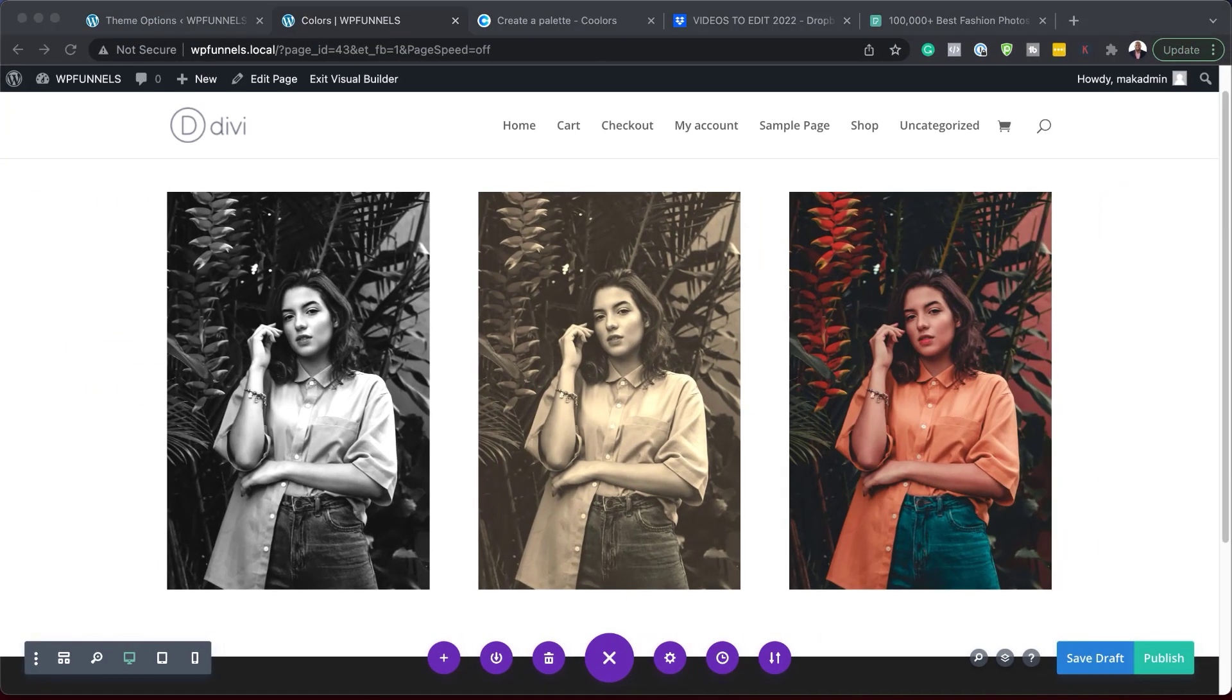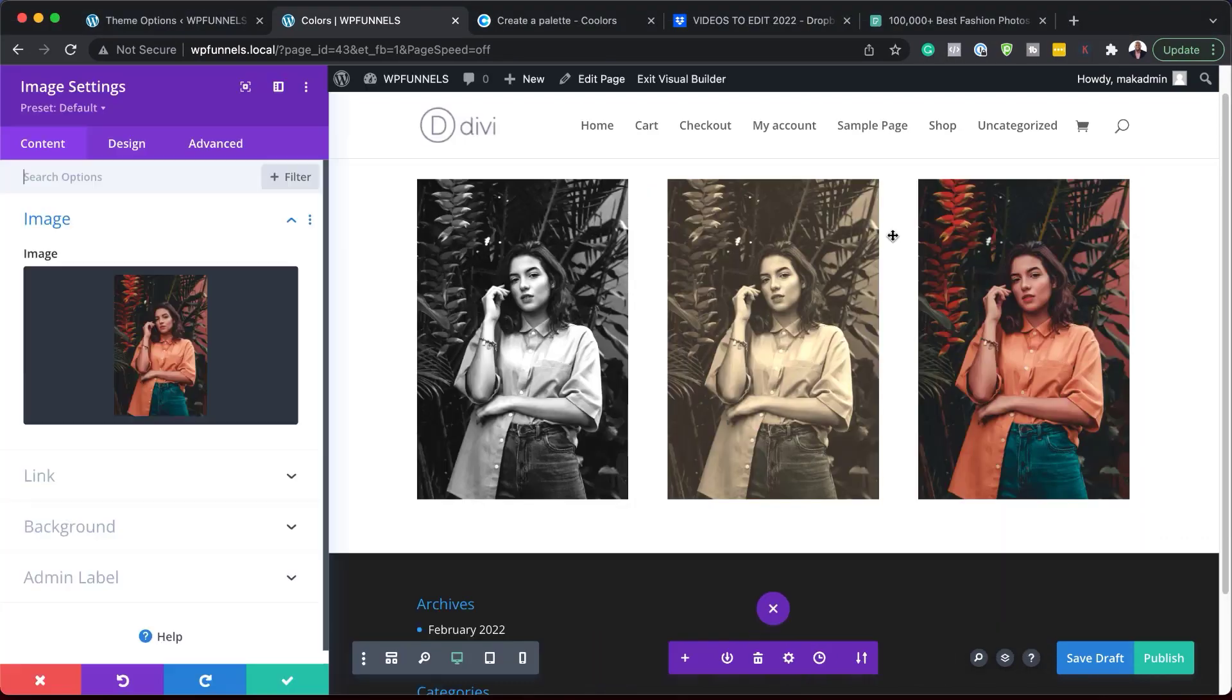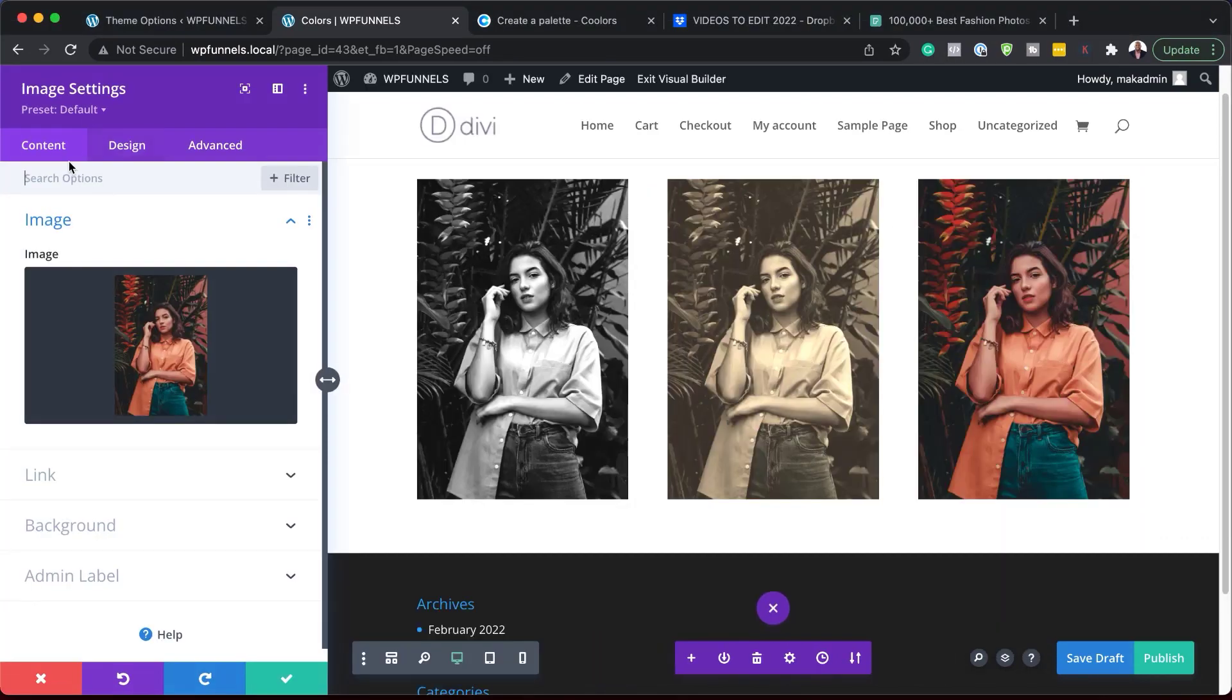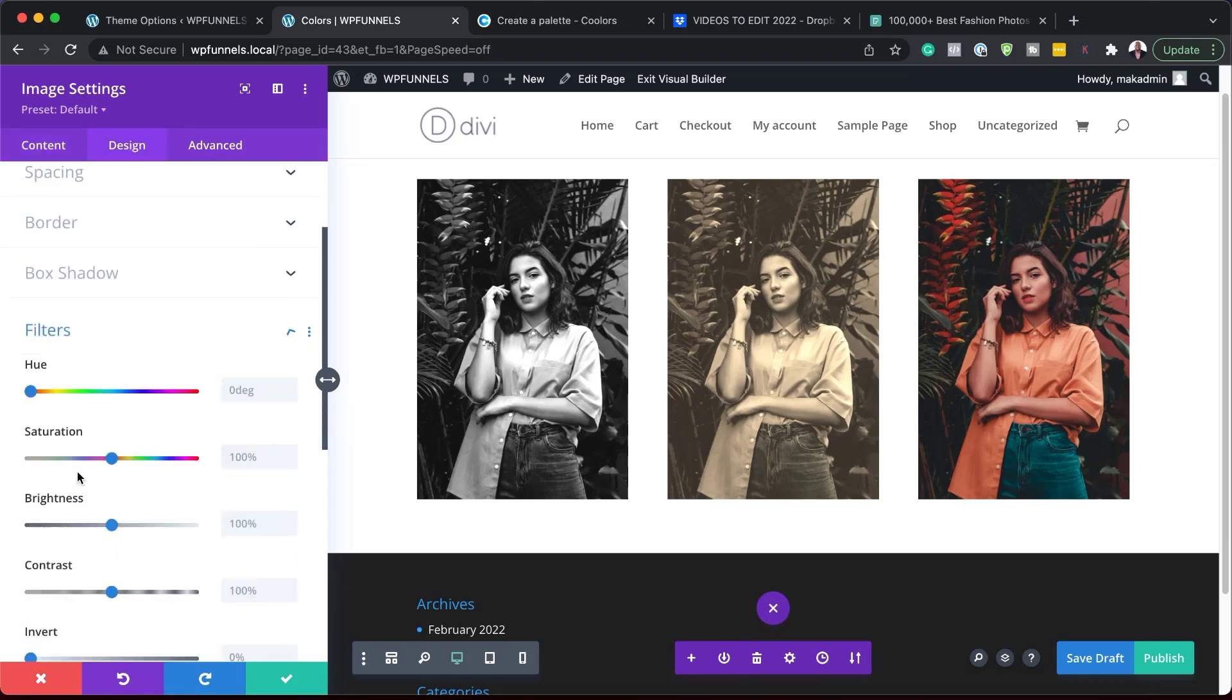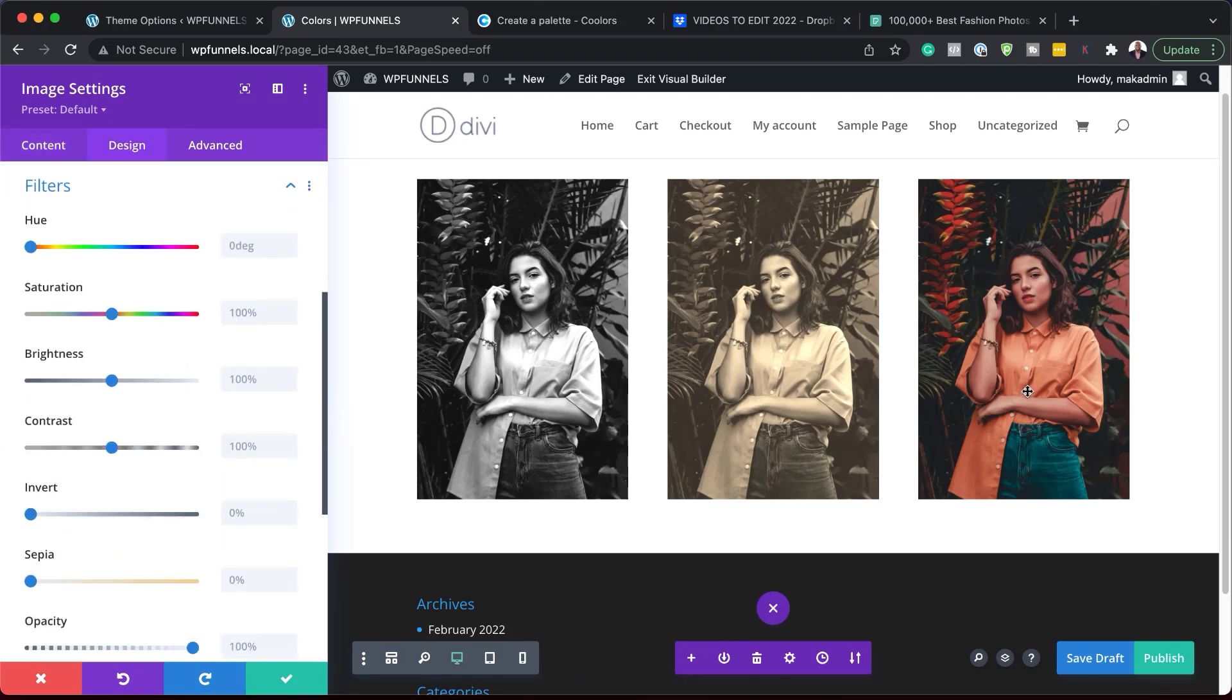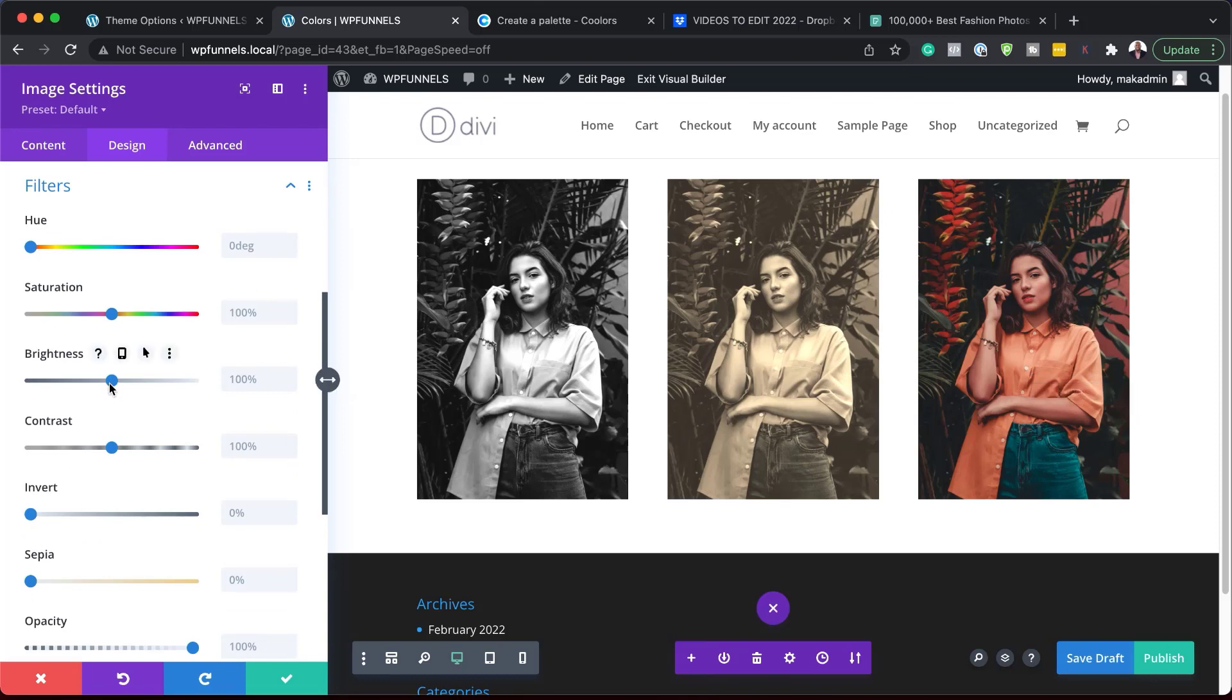Alright, so let's move on to the next example. So again, like we did before, we're going to click on this gear icon to go into our image settings. Come over here to design and then go to filters. Now, as I look at this image, I can see that I can make it much better by increasing my brightness and my contrast. So let's go ahead and do that. So I'm just going to increase my brightness here.